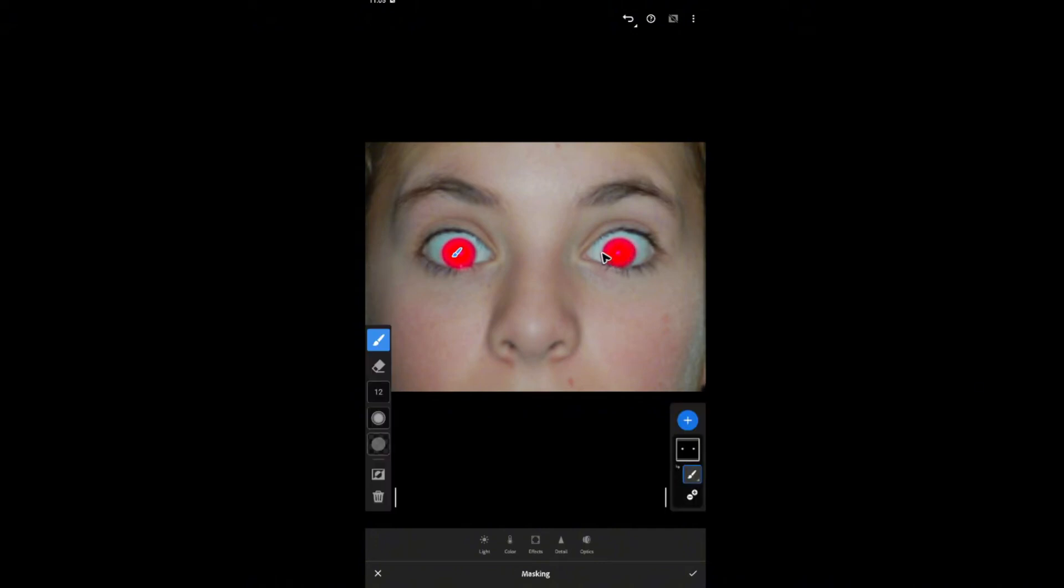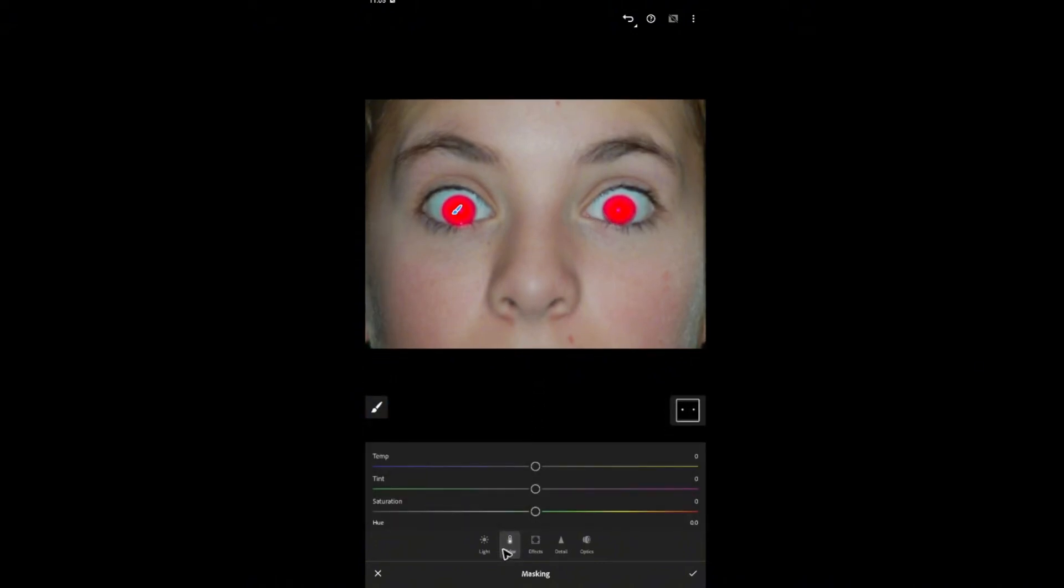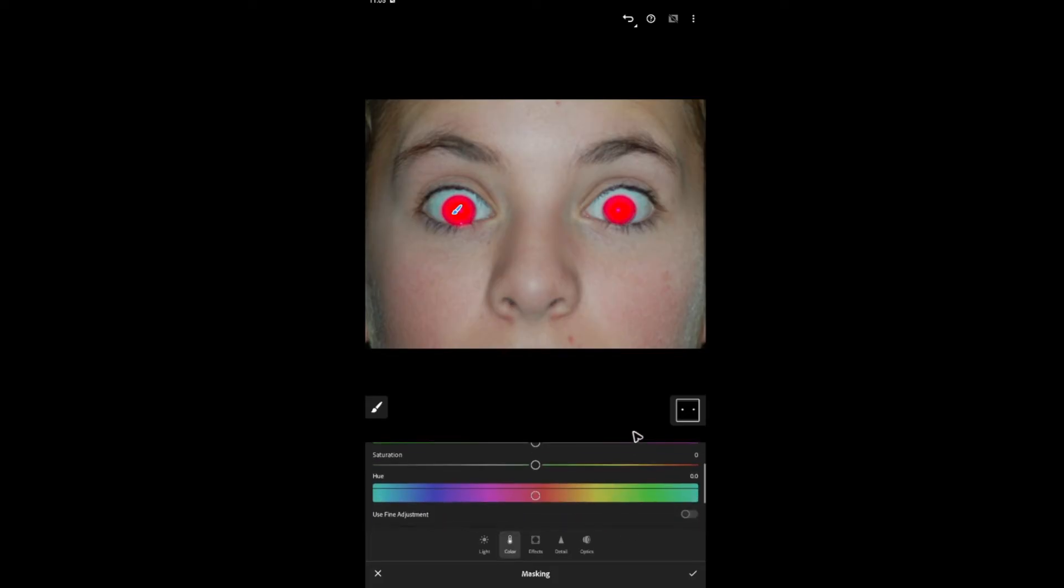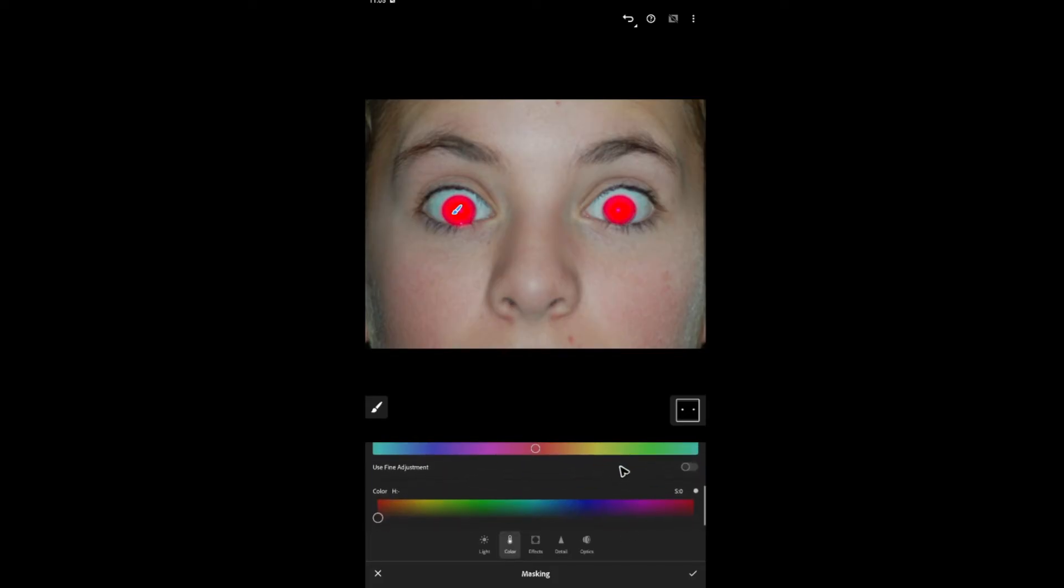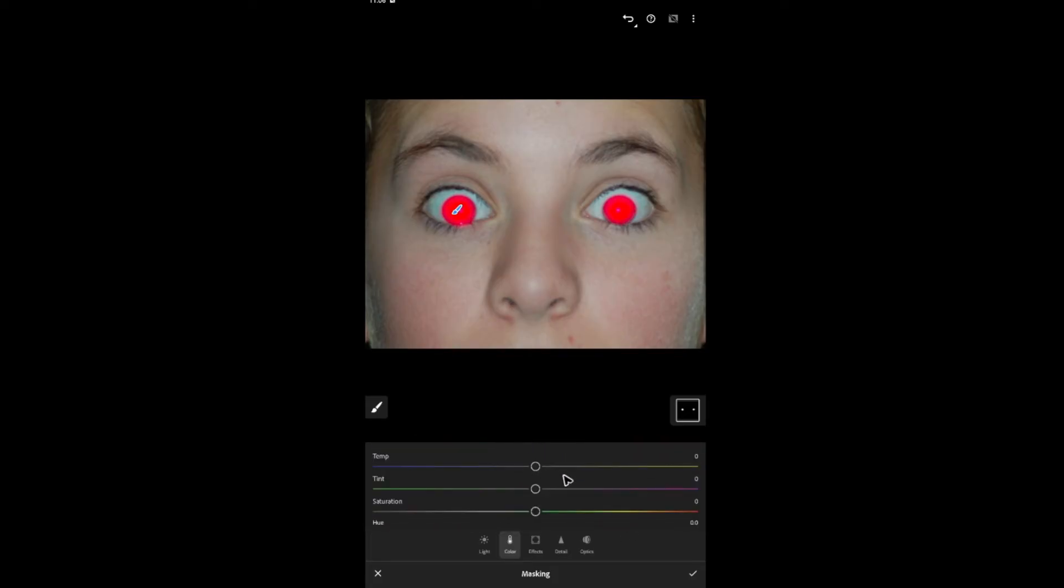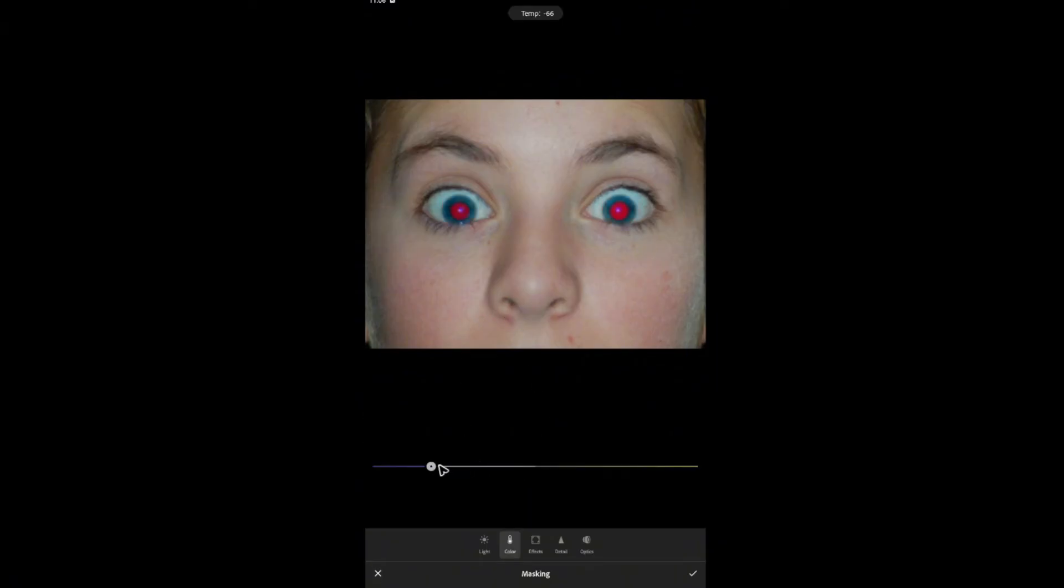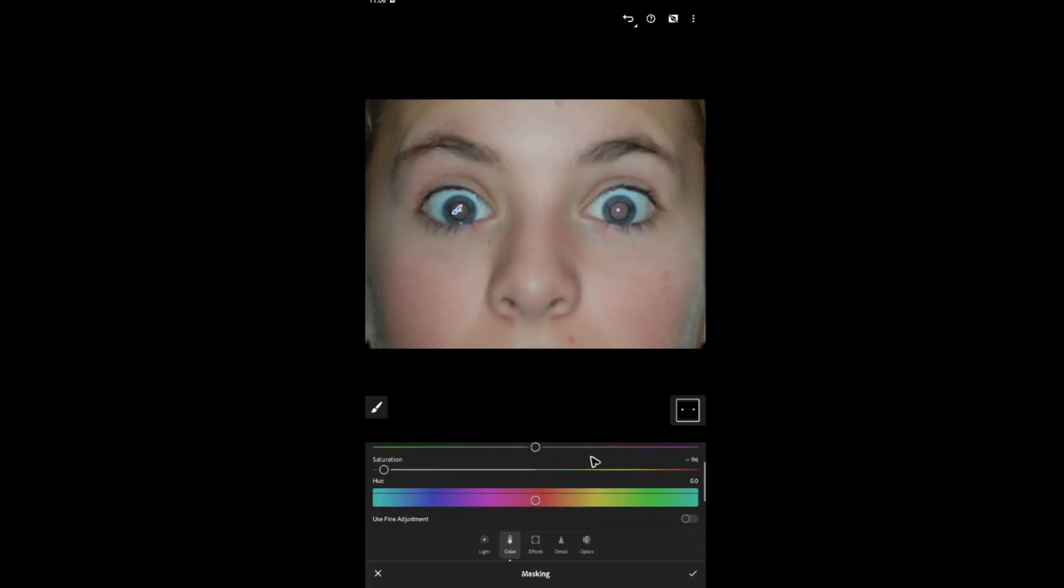Once done, go ahead and tap on color. Down here, go ahead and play around with these sliders until you have what you're looking for. For example, the temp right here, the temperature, the saturation right there, and then the hue.